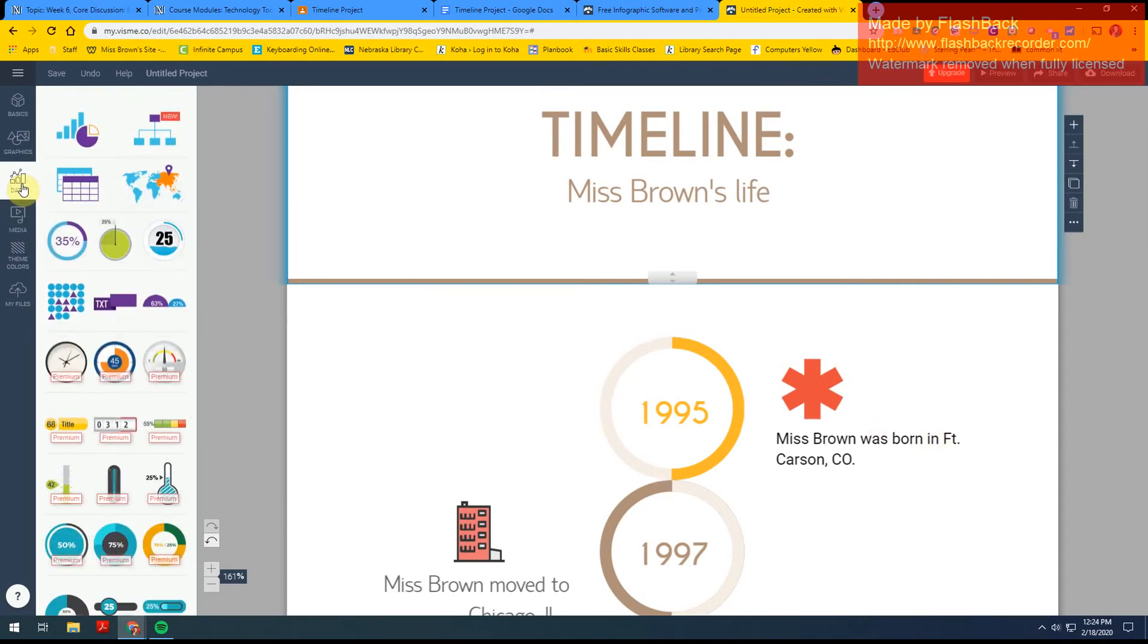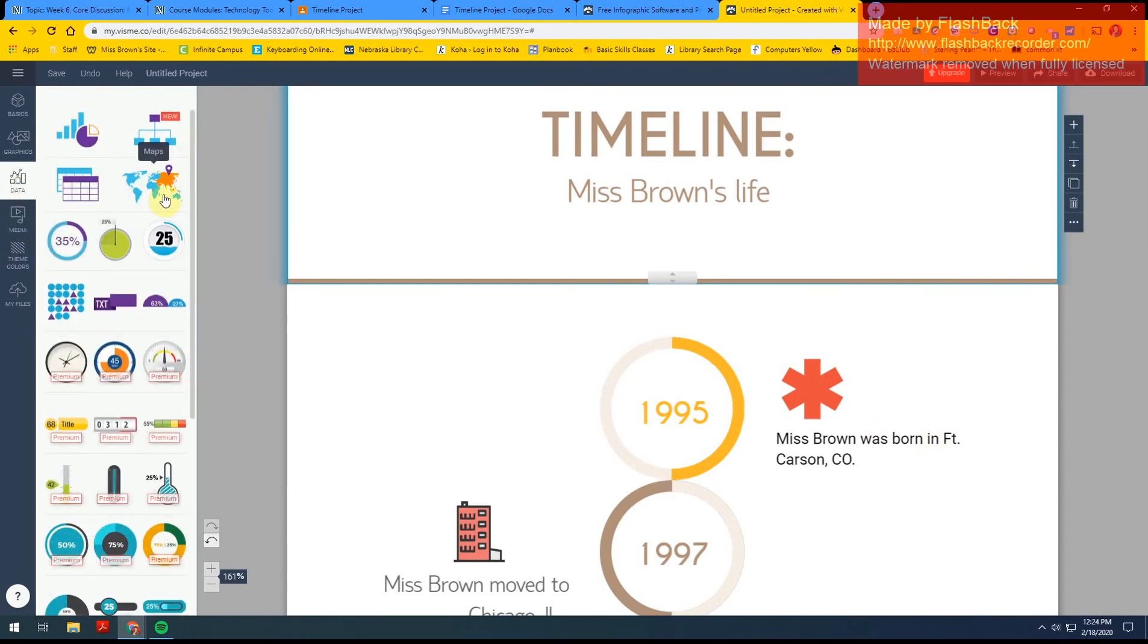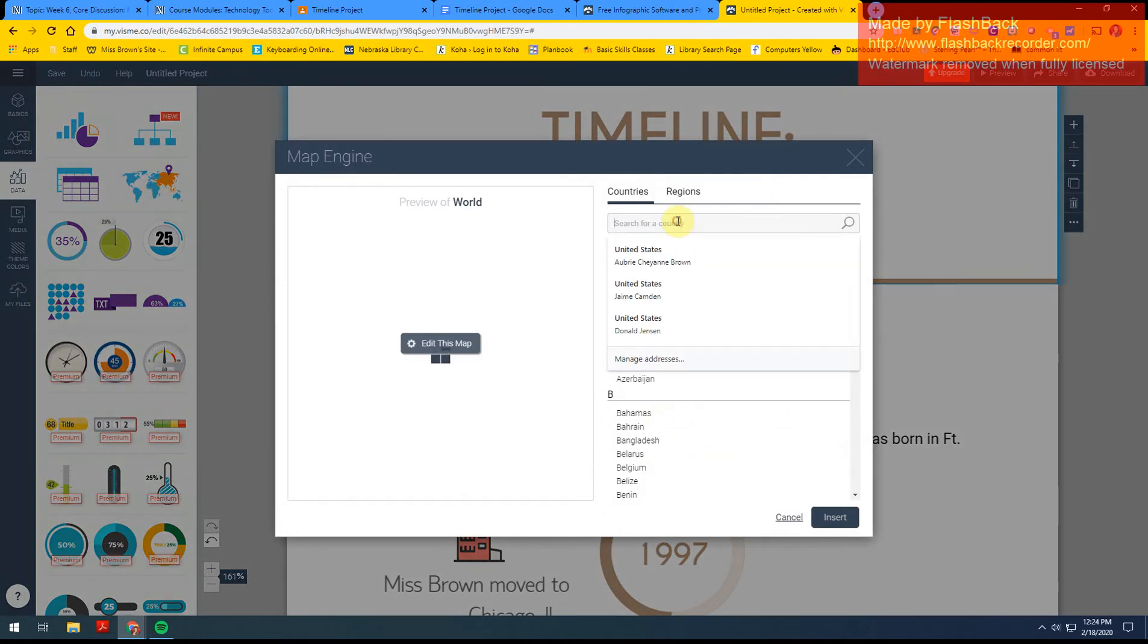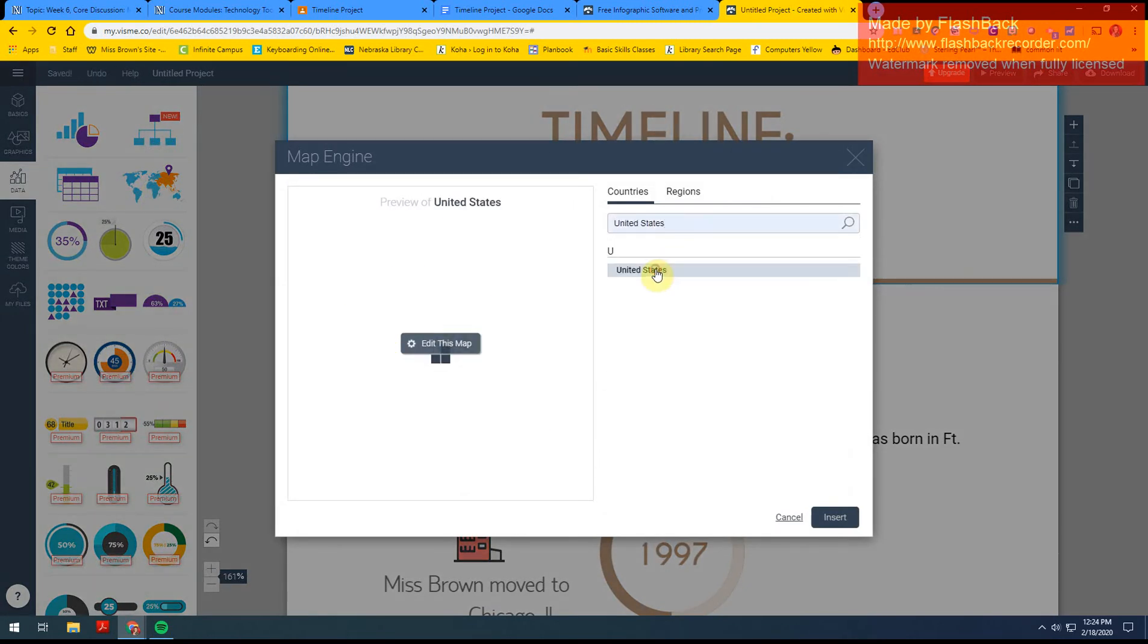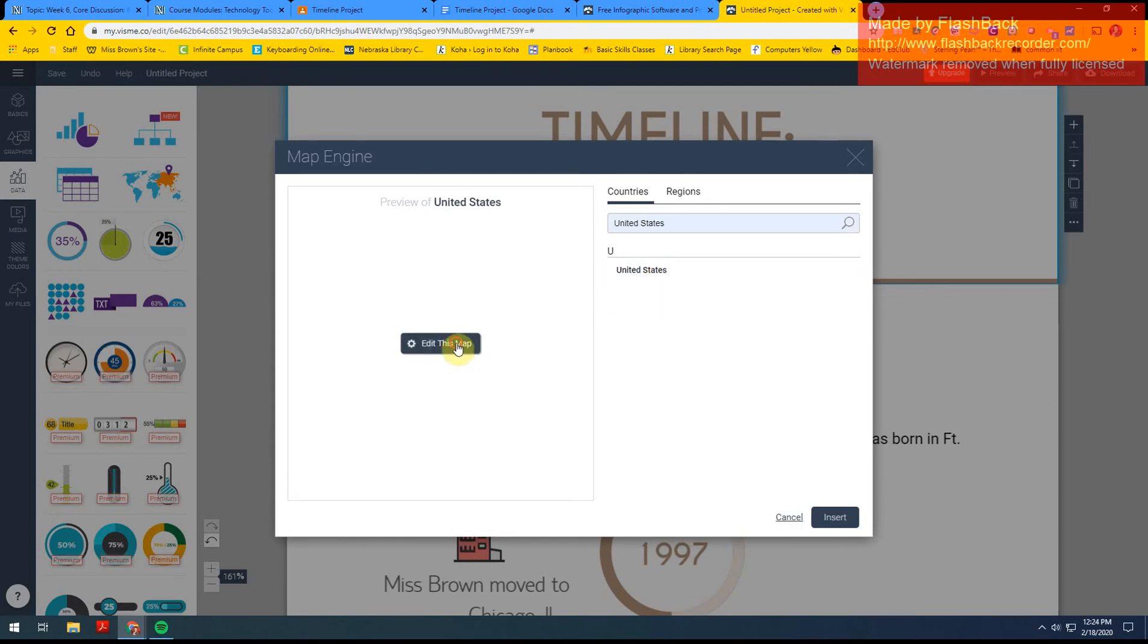So I asked you guys to go under data, click on maps, we're going to search for the country, we're going to search for United States. I'm going to click on that. From there, I'm going to edit my map. I was born in Colorado, so I'm going to click the color.